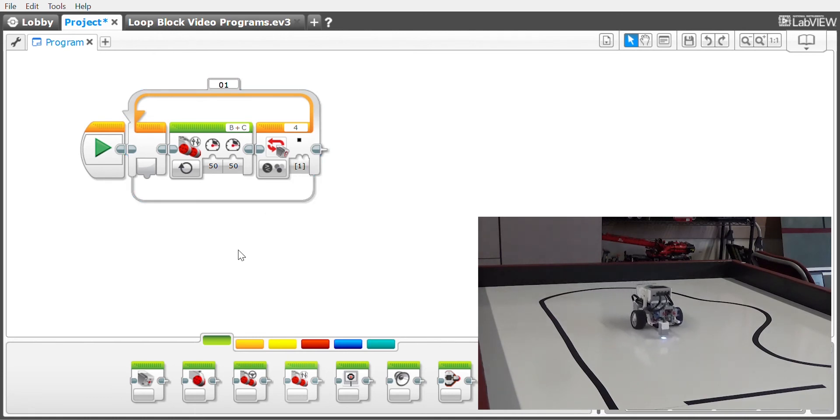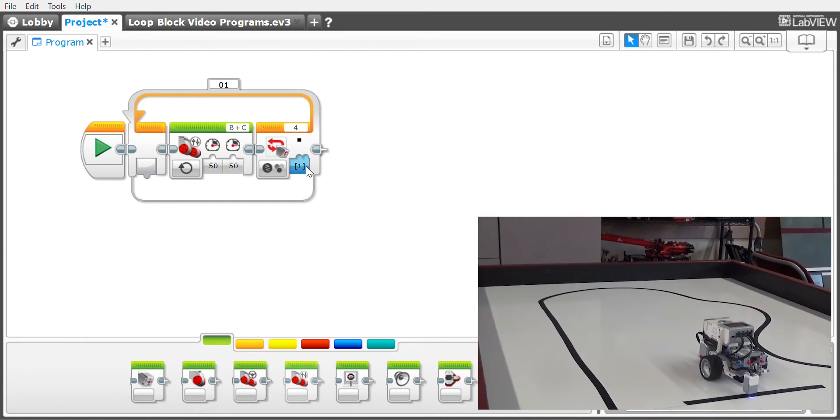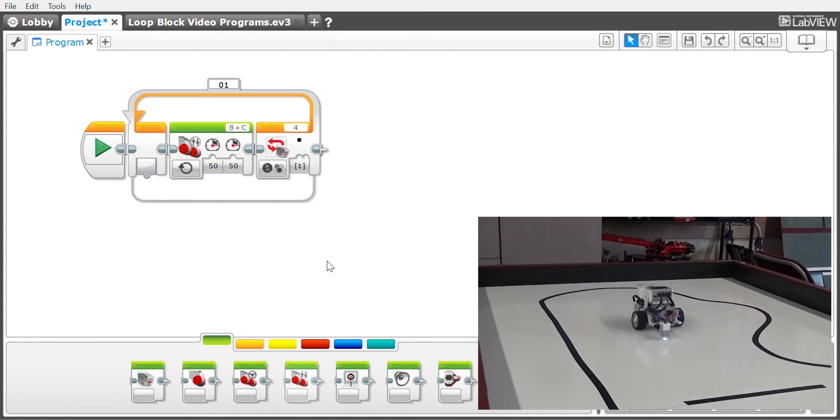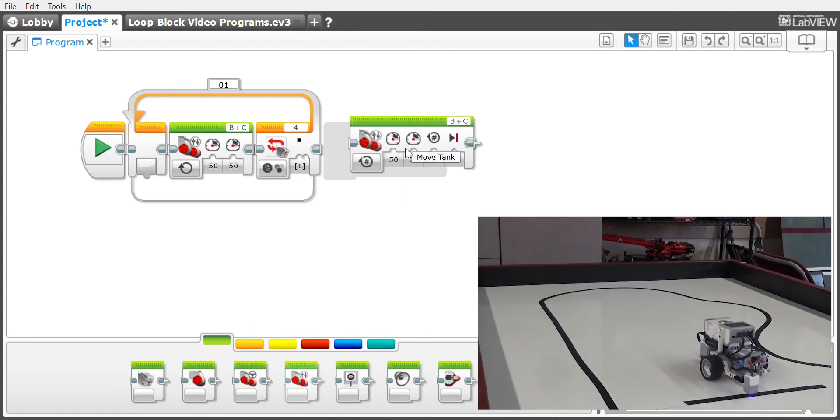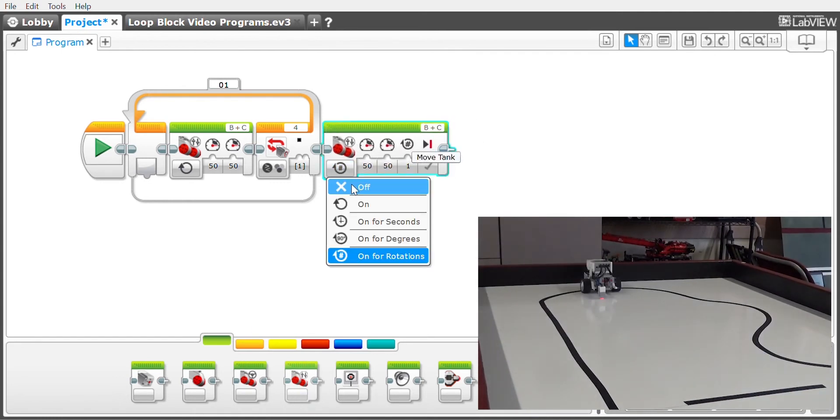Now the robot will run until it sees black on the color sensor, and then it will kick out of the loop block and do whatever your next command is. We do need another command here, and I'm going to set that command to off.